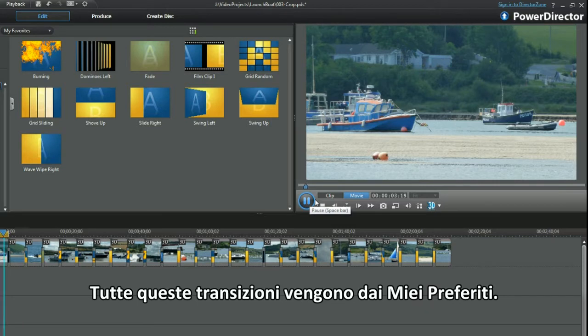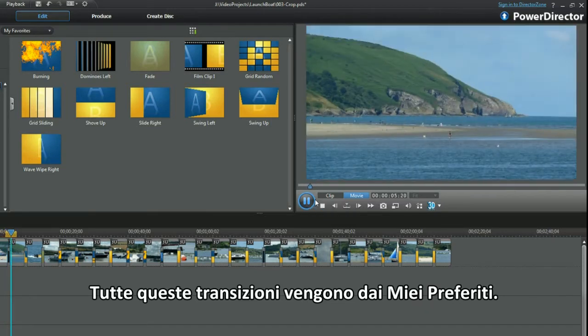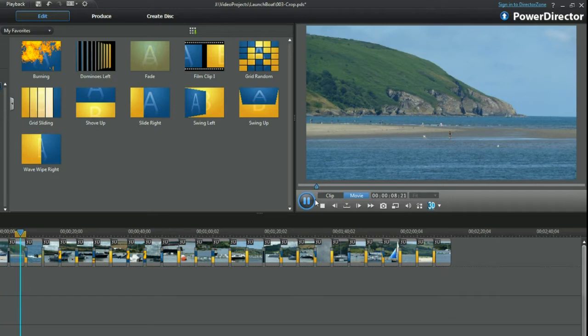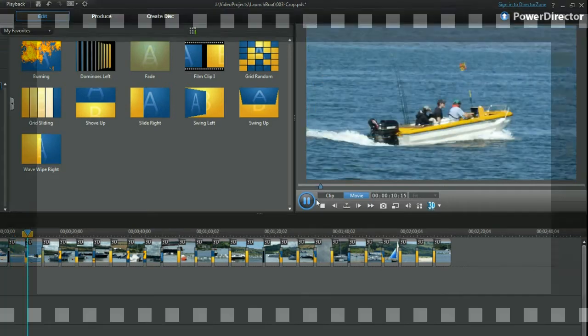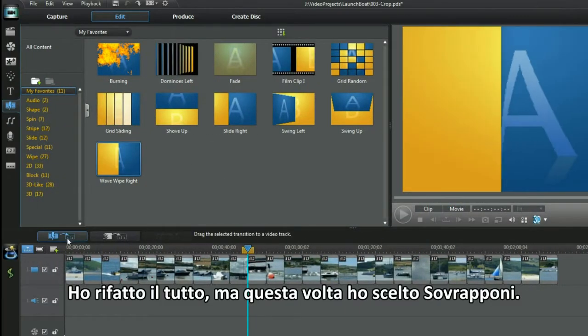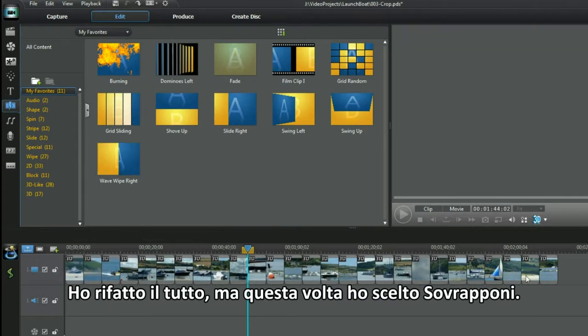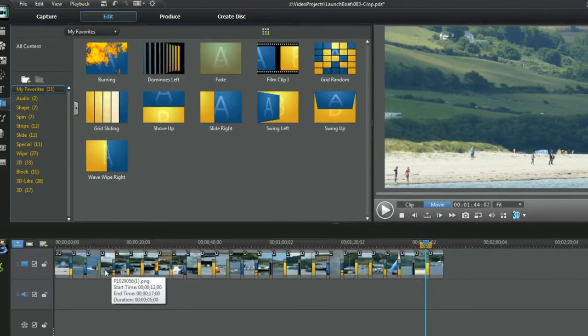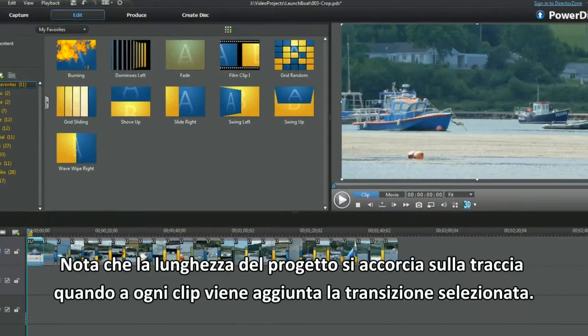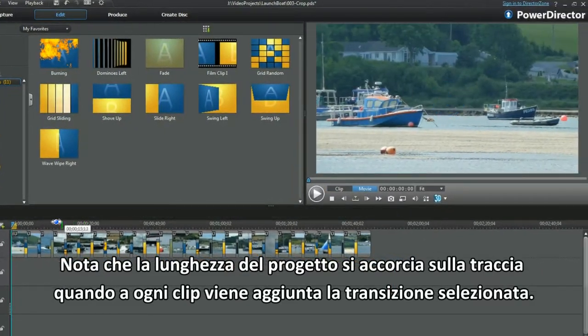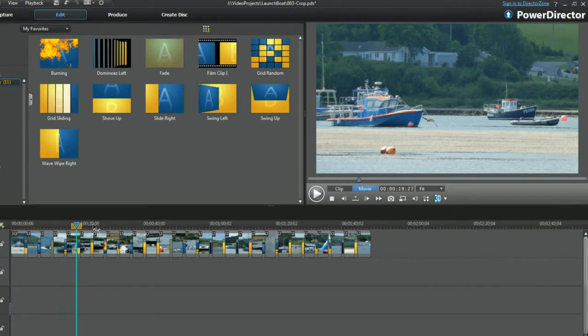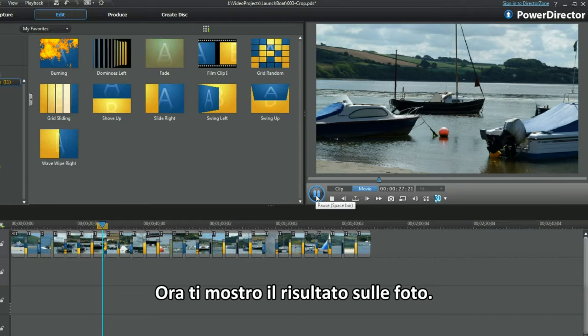All these transitions have come from my favorites. Repeating the actions but this time I selected Overlap. Notice the project length shrinks on the track as each clip is overlapped by the transition selected. Let me show you how the overlap transition merges the photos.